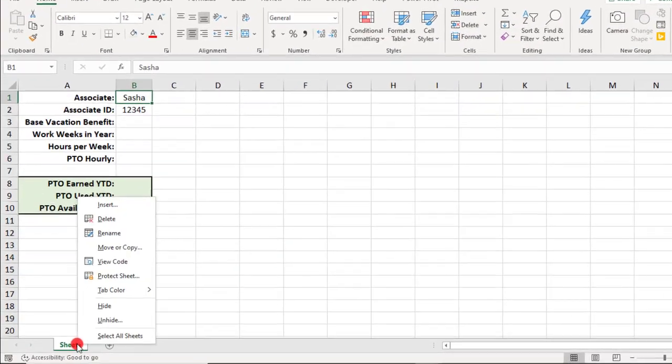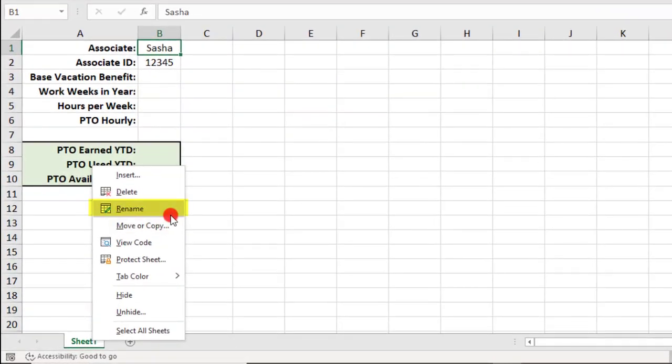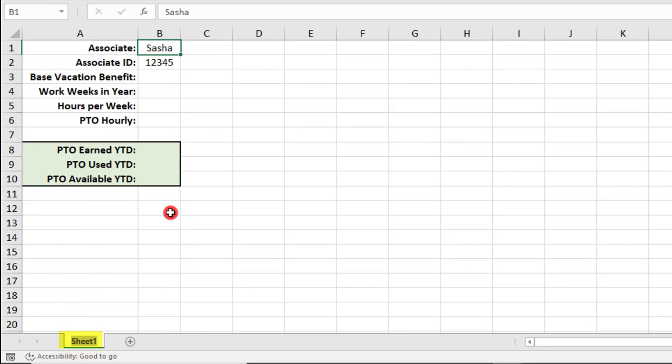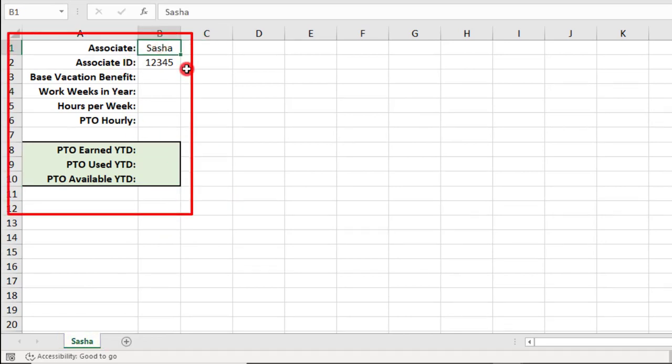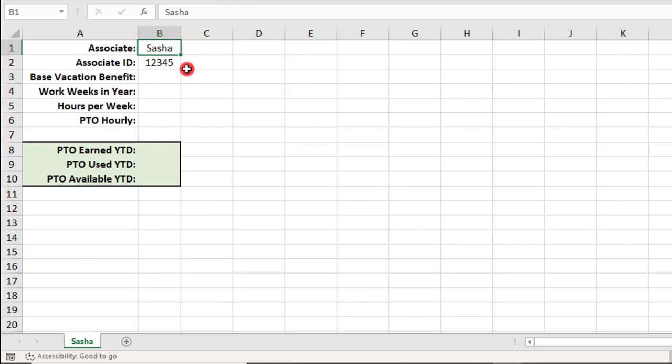We'll be using one sheet per employee, so we'll start by labeling this sheet with the employee's name. First, we'll create a section where you can, at a glance, quickly view the key details and PTO status for your employee. In addition, the values that we'll use here will also help us in calculating the employee's PTO earned per hour that they've worked.